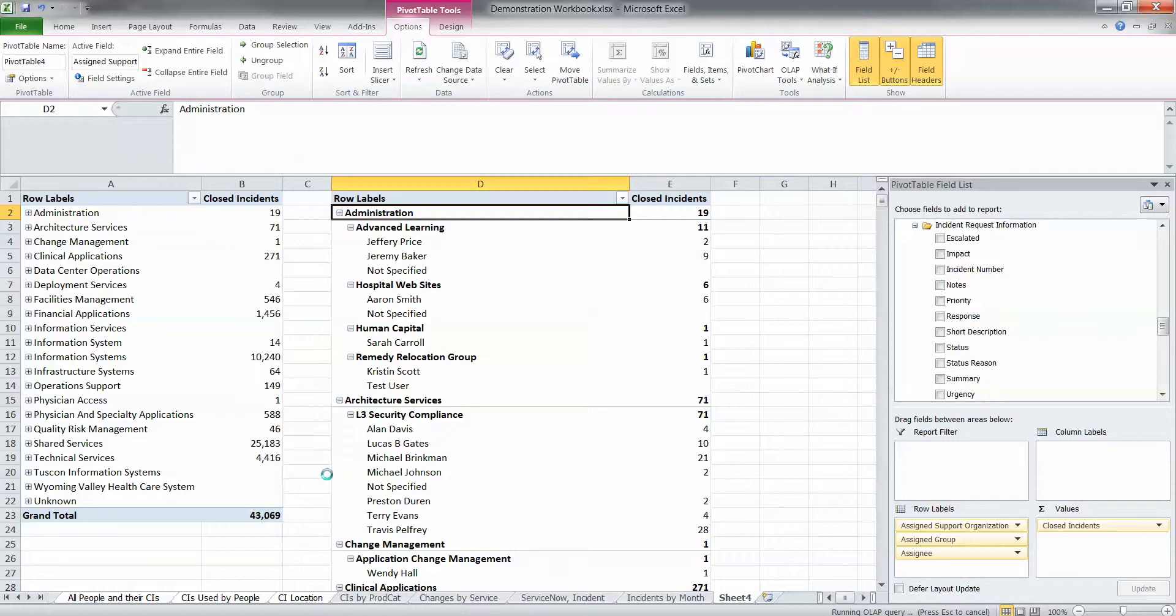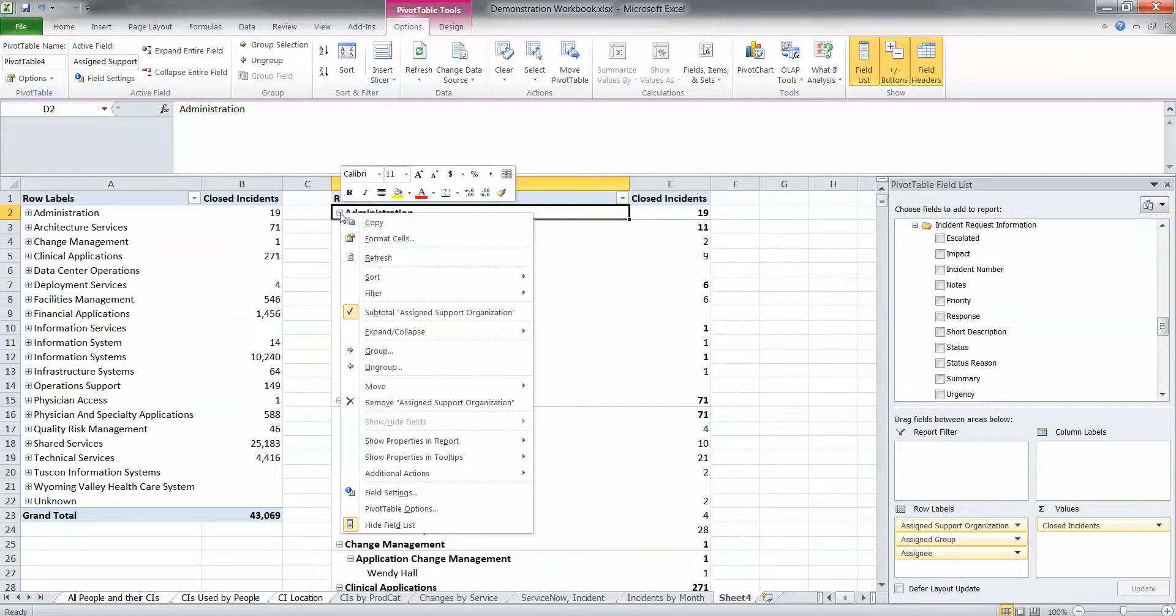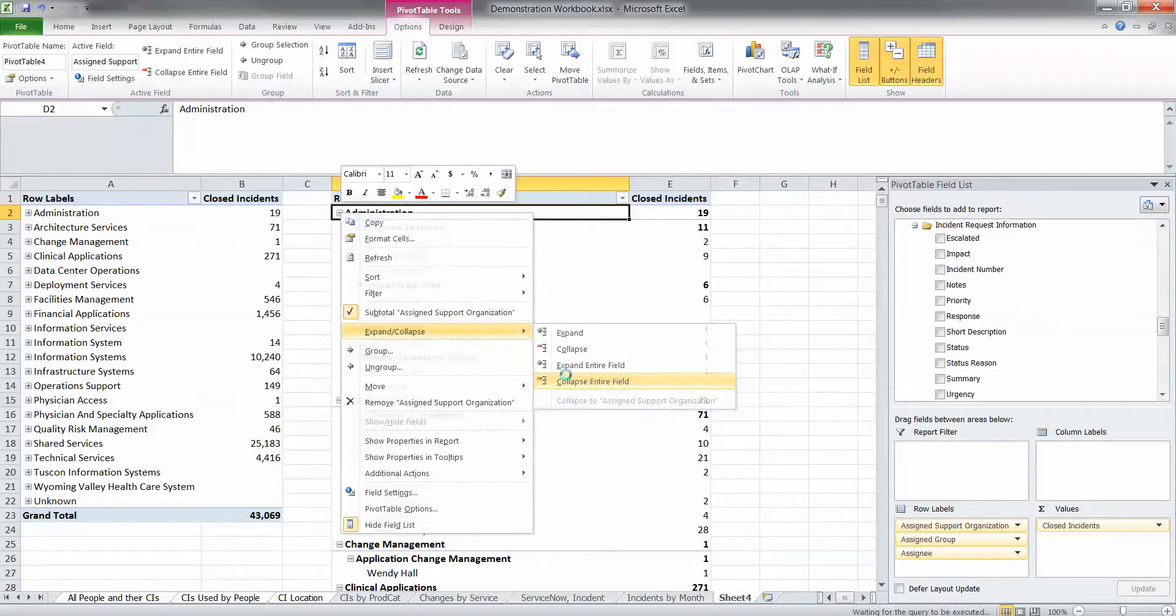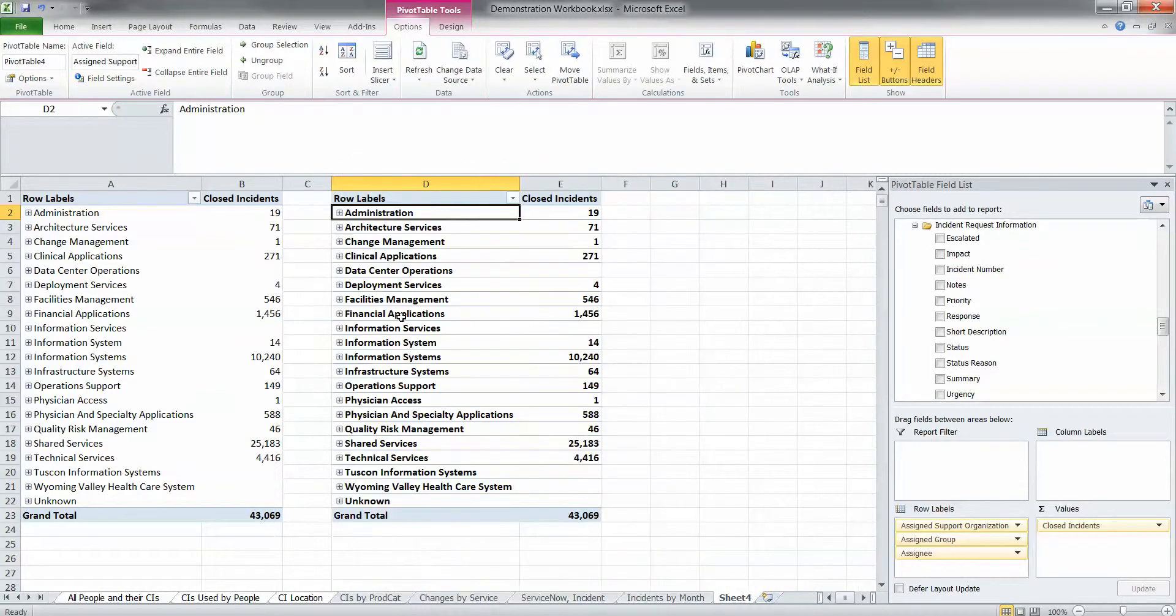So we're going to stop it. You hit the escape key, you'll notice to stop it. And then the next thing we're going to show you is how to expand and collapse the groups when you don't use a hierarchy. What you need to do is right-click on the group, and then go to expand and collapse, collapse entire field, and there you go.